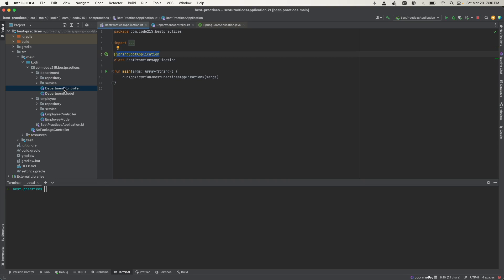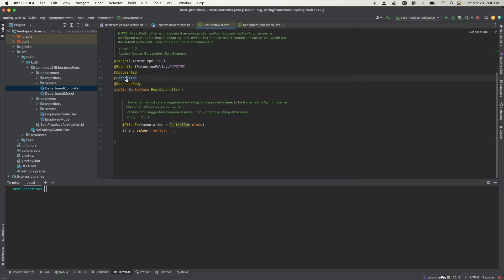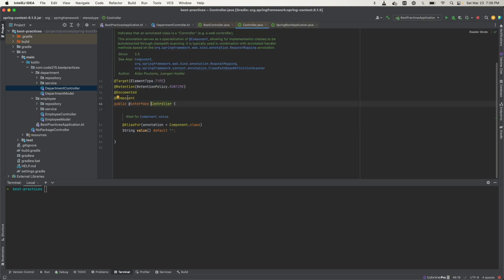Looking at this example here, let's click into this. This department is a child of the best practices, so it's going to look in here and try to find whether this is a Spring component. Indeed it is because of the rest controller, and if we go in, we see that it's a component.